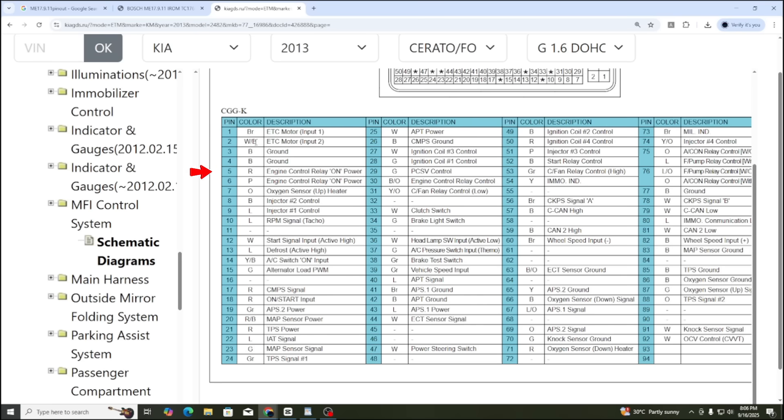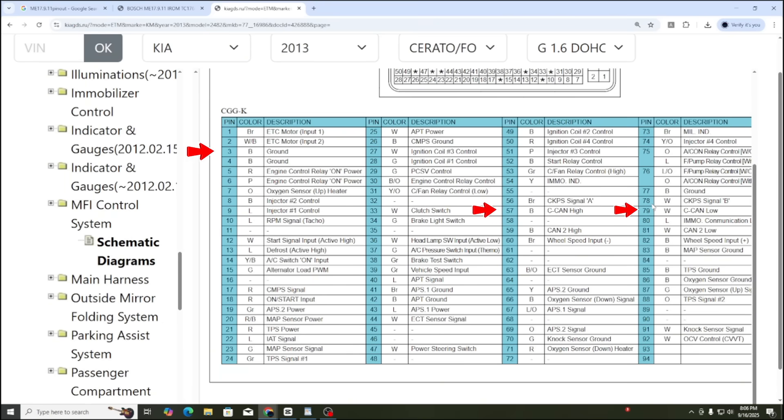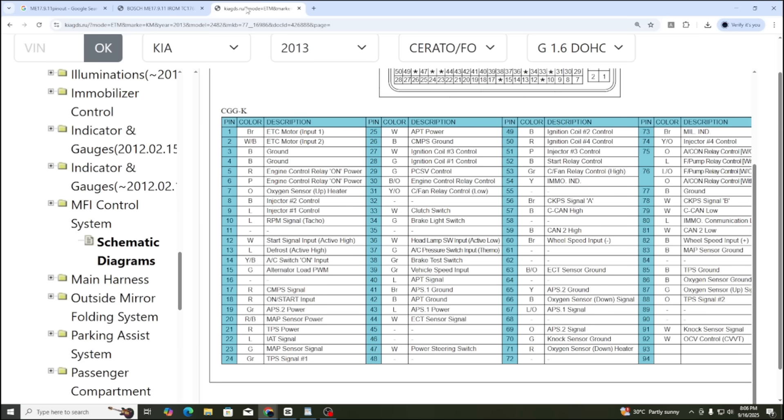In the diagram, pin 5 is engine control relay power, meaning power after the main relay. Pin 18 is ignition start input, meaning ignition power after the key switch. Pin GND is pin number 3. Pin numbers 57 and 79 are the CAN network. On the website diagram, we can also see pin 3 is GND, pins 57 and 79 are CAN. So this confirms the diagram we found is correct.